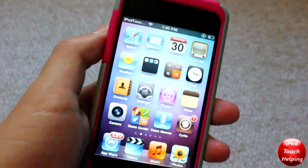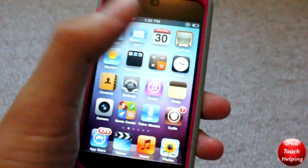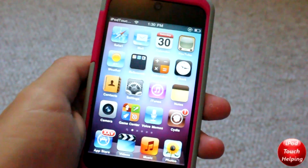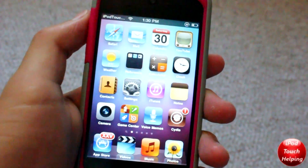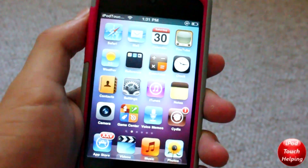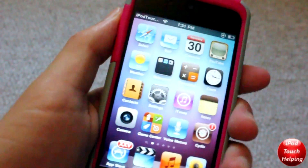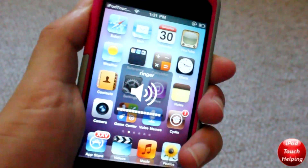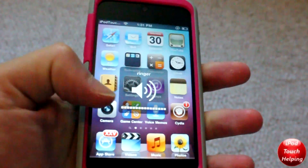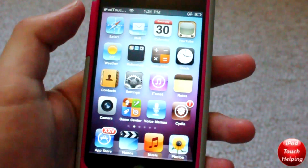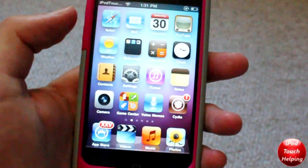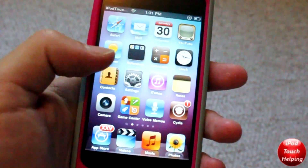What's up guys, iPod Touch here. In today's video I'm going to be showing you guys how to get custom sounds when you open up applications on your iDevice. I'll quickly show you guys and I'll turn the volume up all the way because it's very quiet, but I'll show you guys what this tweak does.